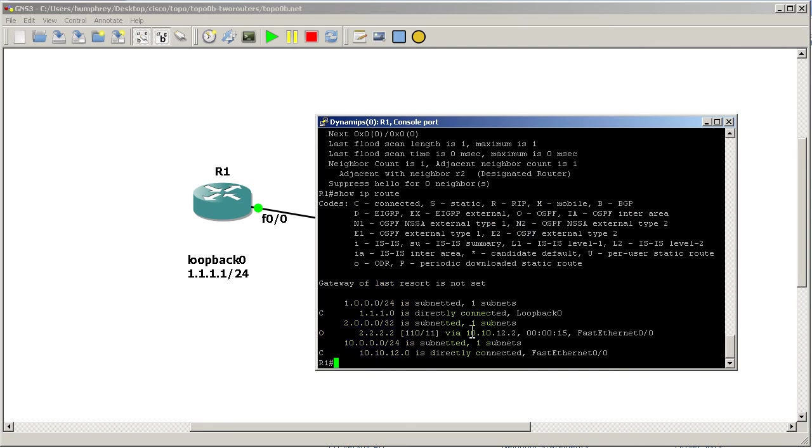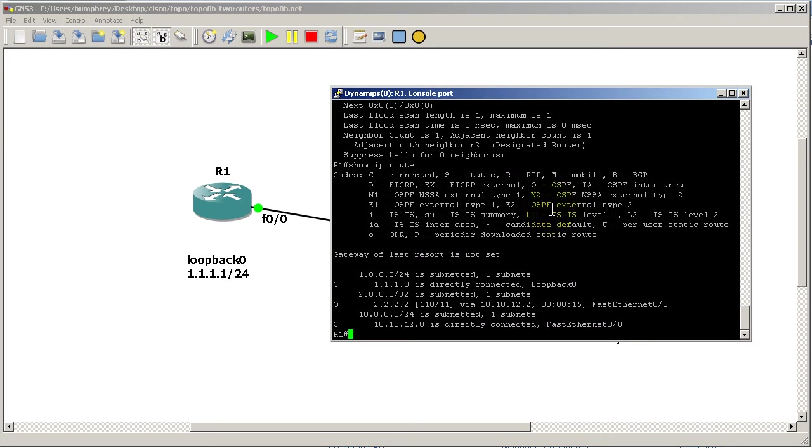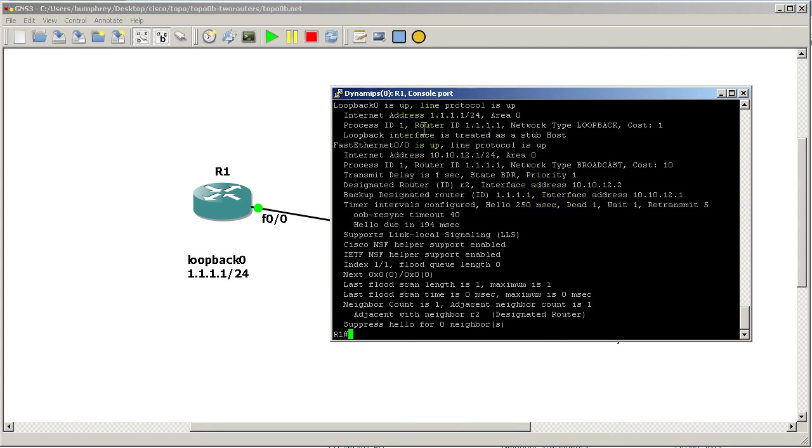We've got all twos via 10.10.12.2 and you can see it is a /32 right there. So OSPF by default treats loopbacks as /32s - treats them as a stub host. We can verify that by going into either router, show ip ospf interface, and you can see loopback zero is up, network type is loopback. If it is a loopback network type, it's always going to be a /32.